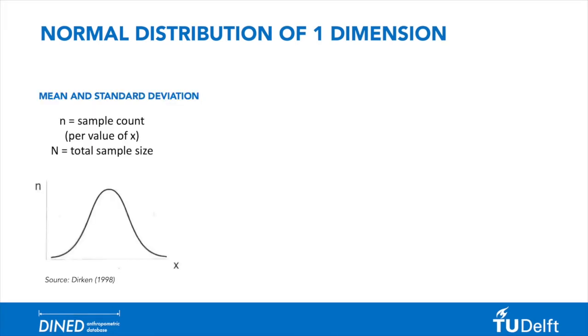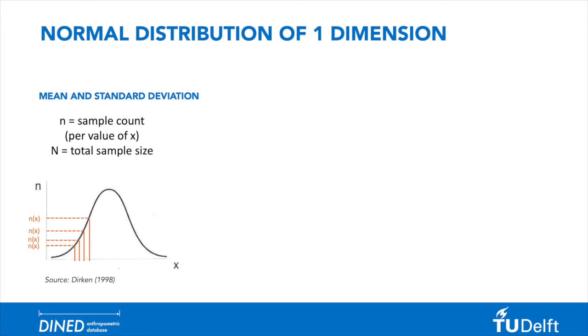The normal curve, or Gauss curve, illustrates the value of x on the x-axis and the sample count, annotated with letter n, on the y-axis. For example, a range of shoe sizes would be divided on the x-axis, and the frequency of each shoe size in the population is displayed on the y-axis. The total sample size is annotated with a capital N.